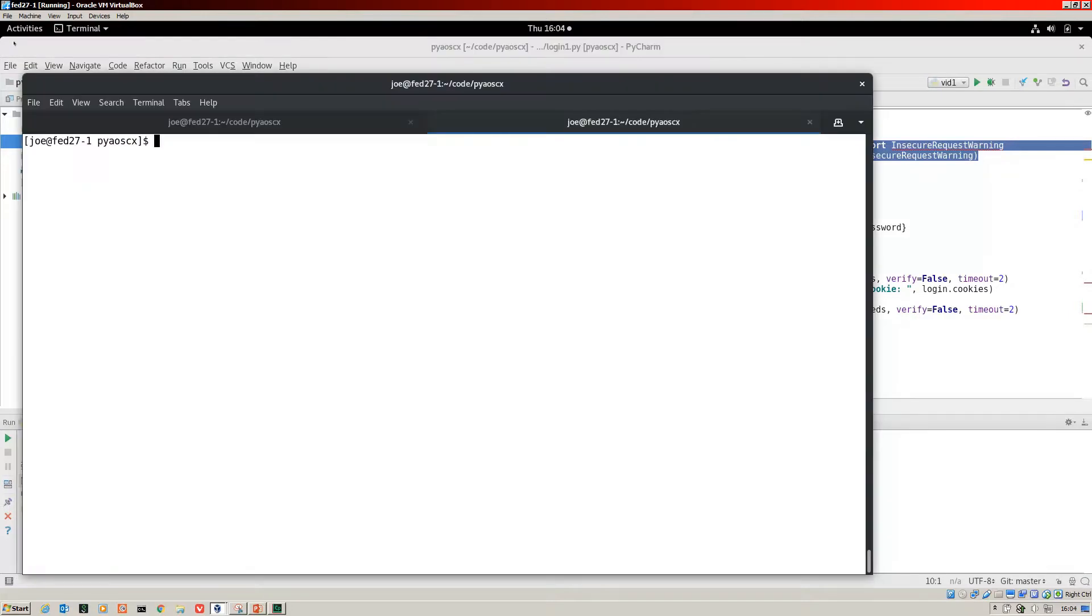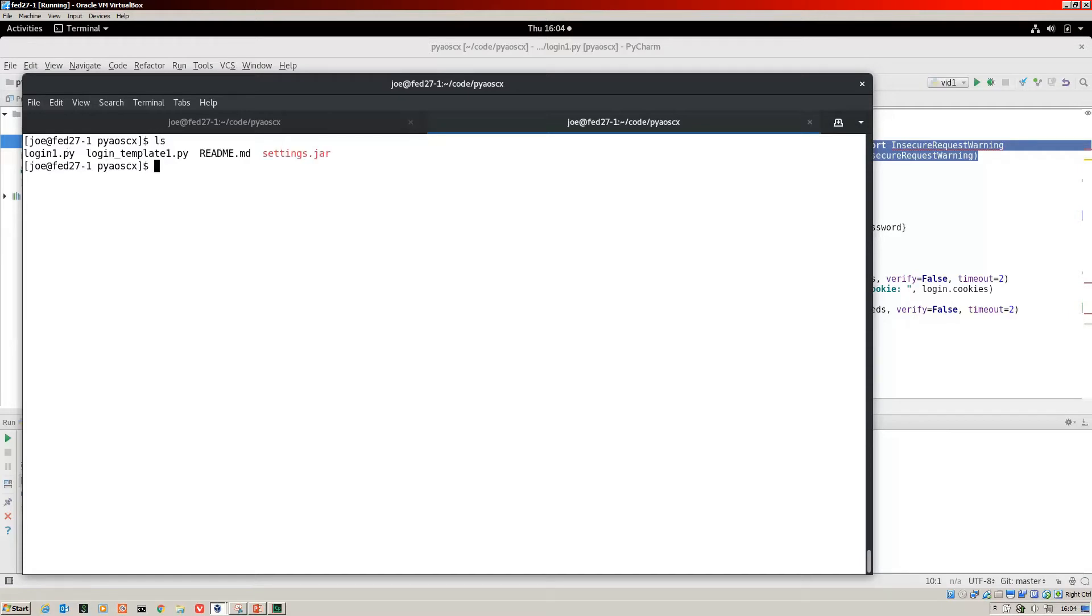Now we've done the script. I've jumped over to my Fedora CLI. You can see there's our login one Python script.